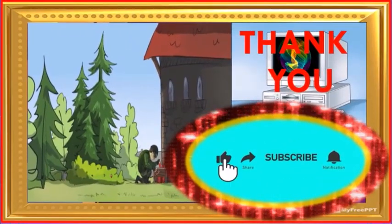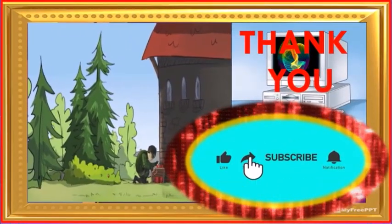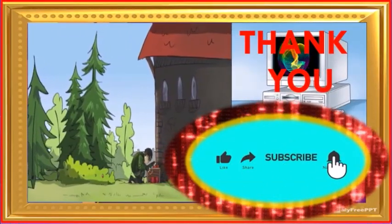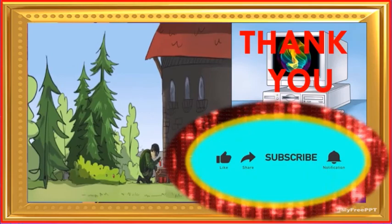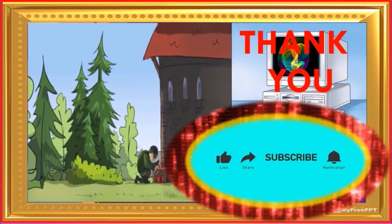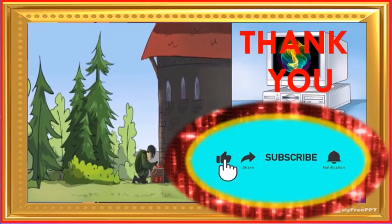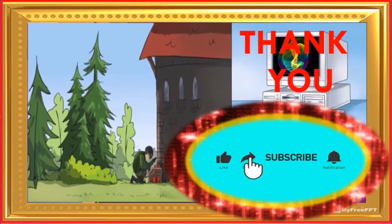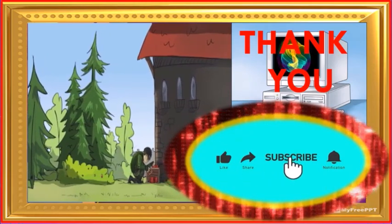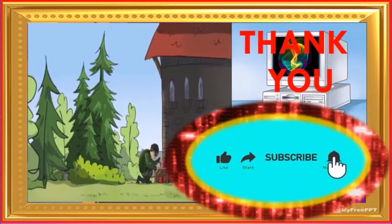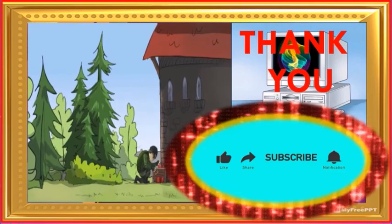In the next video, I will talk about different tools and how to use them. Thank you. Have a good day.